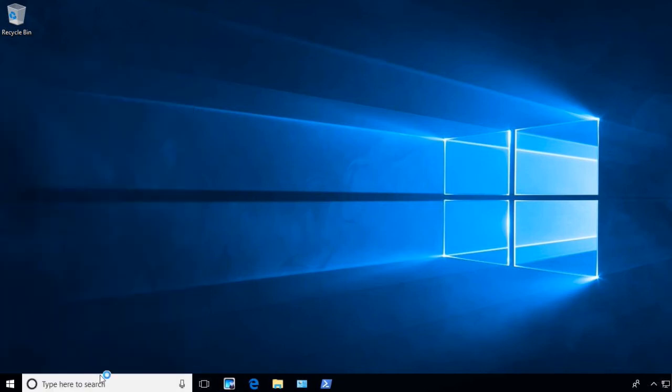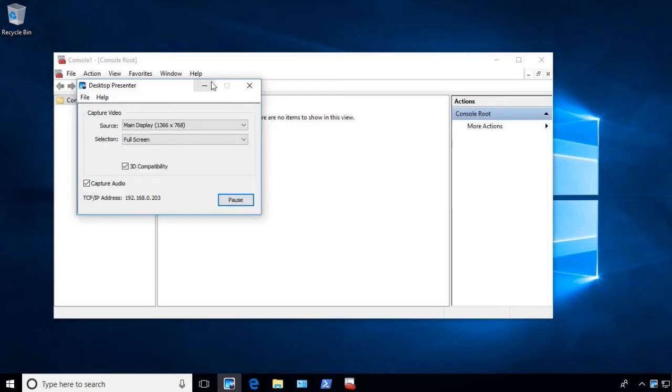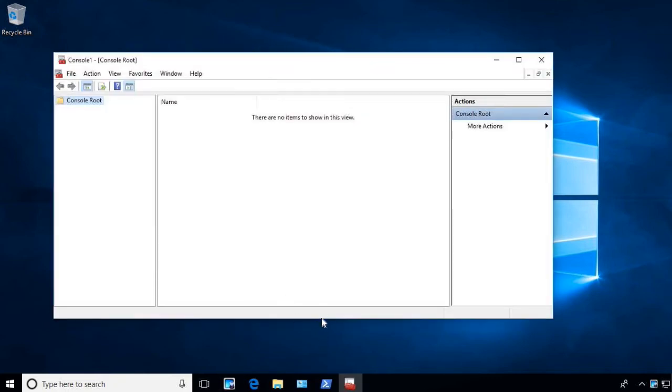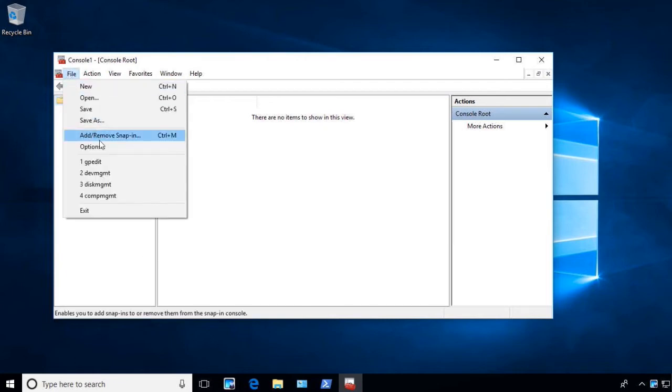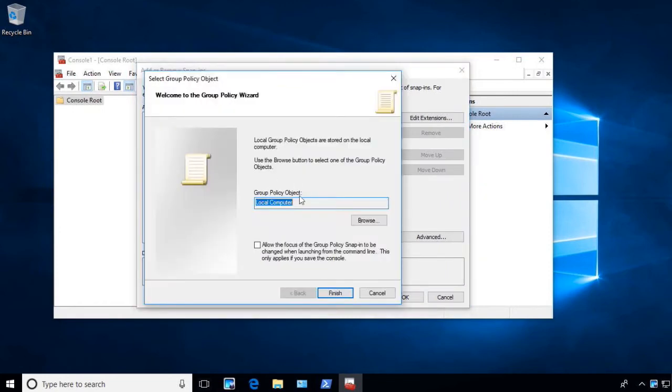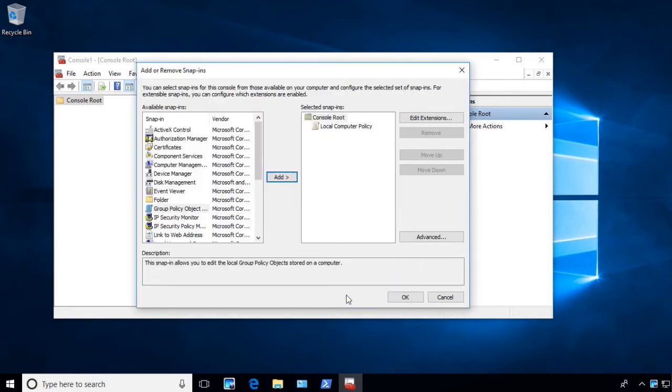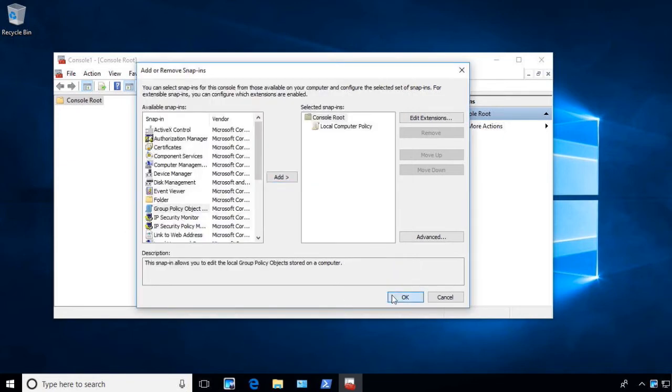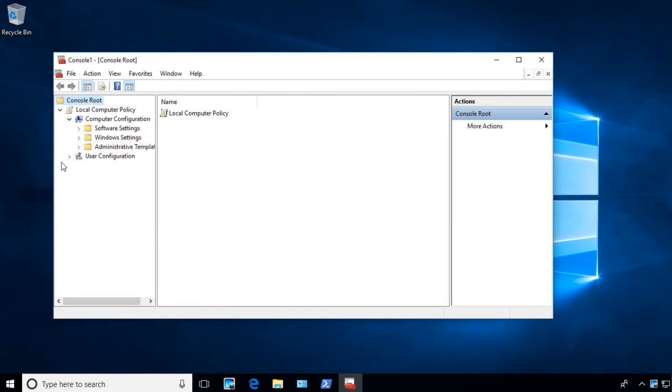When you type in MMC and hit enter, it will ask you if you're sure that you want to allow this to run. Once you say yes you're sure you want it to run, this console will then appear. If you click on File, you can go to Add Remove Snap-in and you can choose the local group policy editor. When I say Add, I'm going to do my local policies only, my local computer. And at that point I can go in and I can manipulate the computer policies or the user policies for this machine.